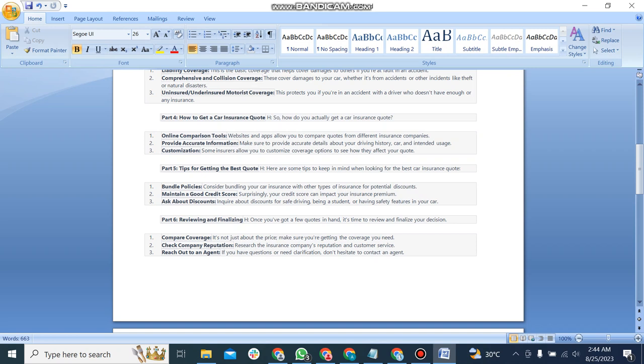And the last part is reviewing and finalizing. Once you have got a few quotes in hand, it's time to review and finalize your decision. The first point is compare coverage. It's not just about the price. Make sure you are getting the coverage you need. The second point is check company reputation. Research the insurance company reputation and customer service.